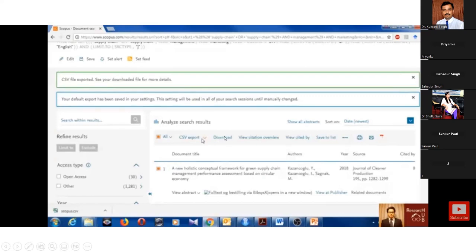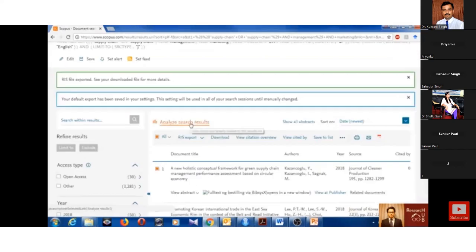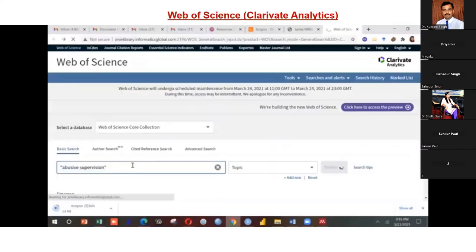This is the process of how you can extract or retrieve data from Scopus. Now it is time to explain Web of Science.